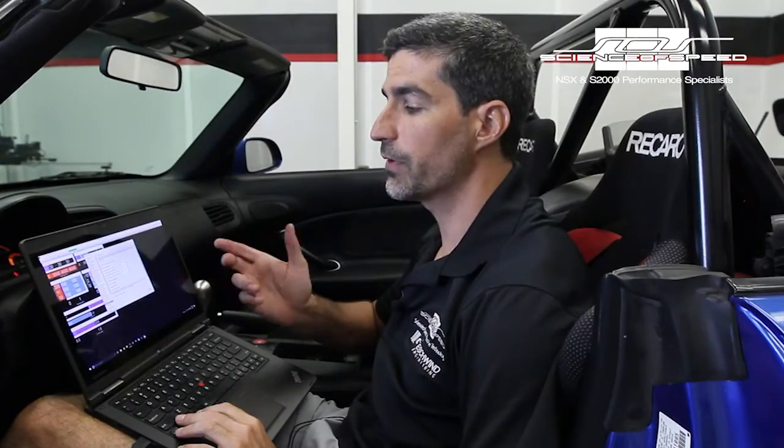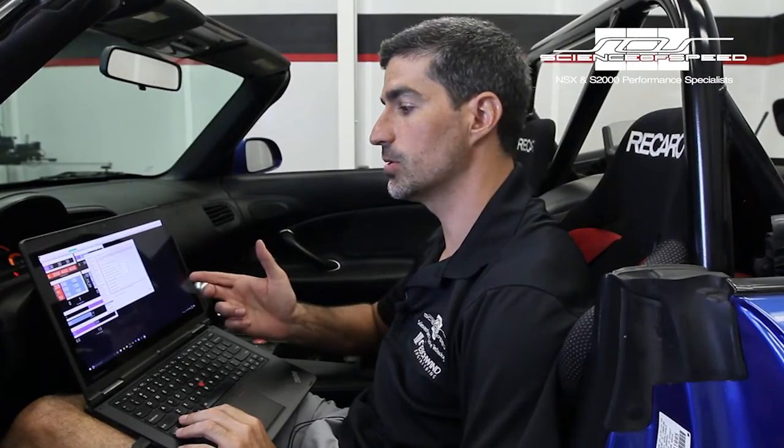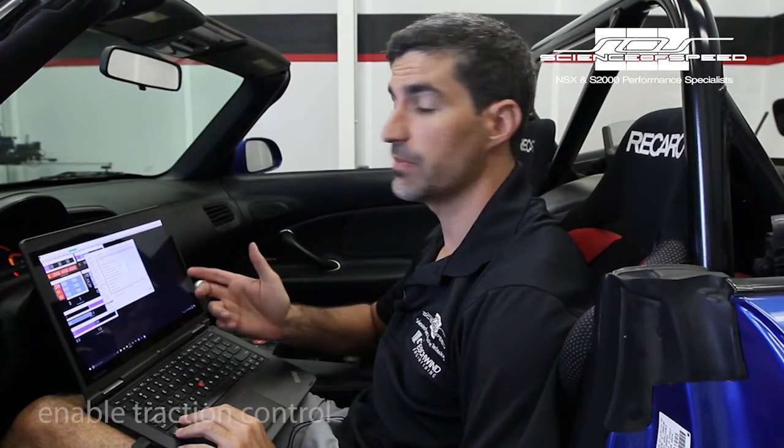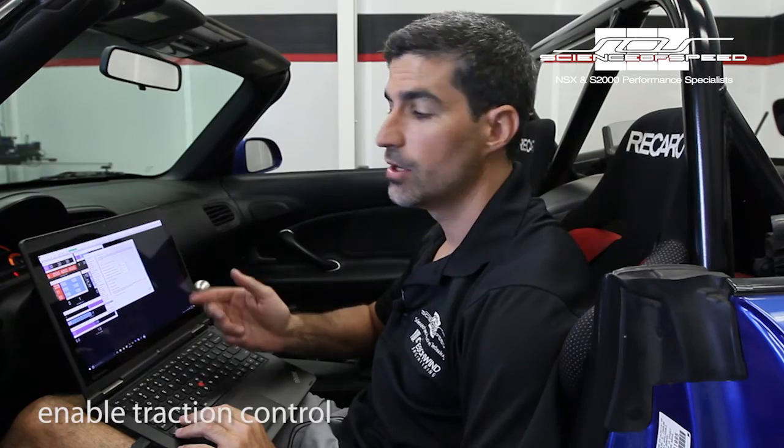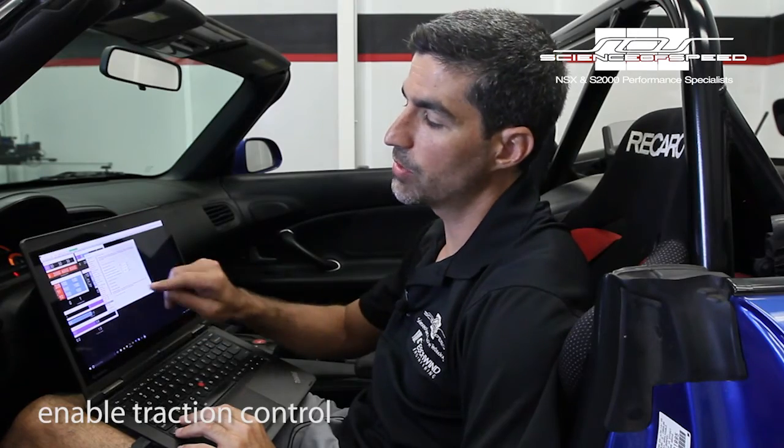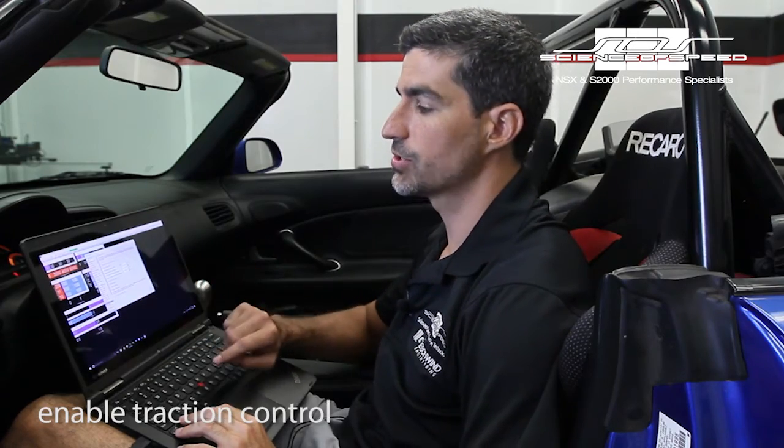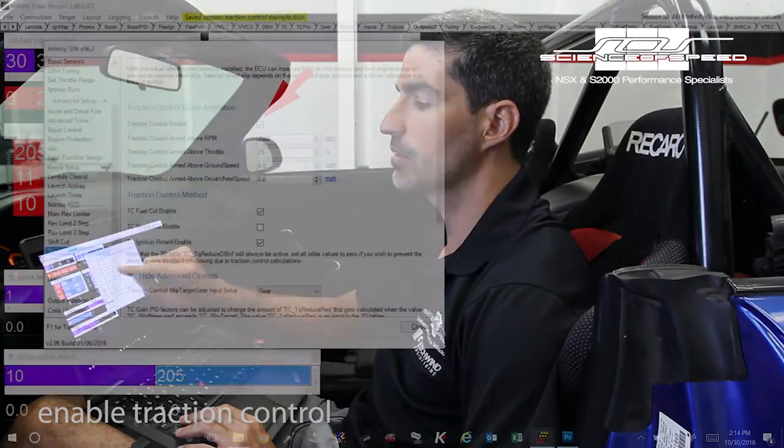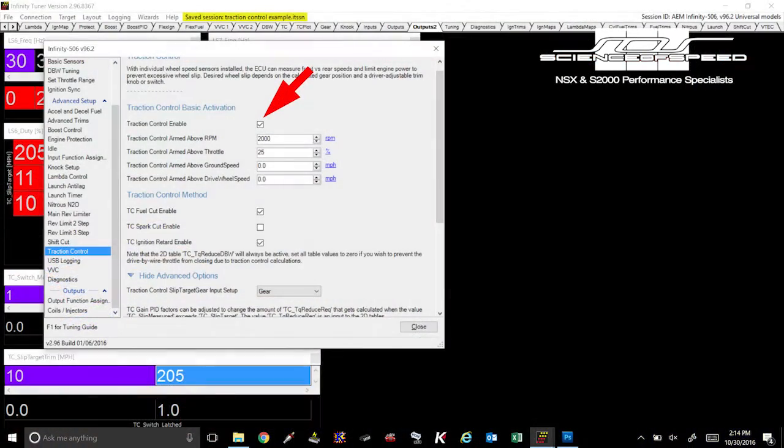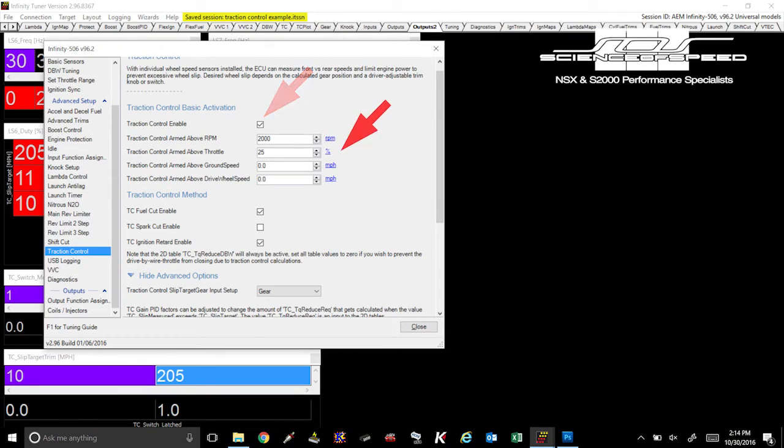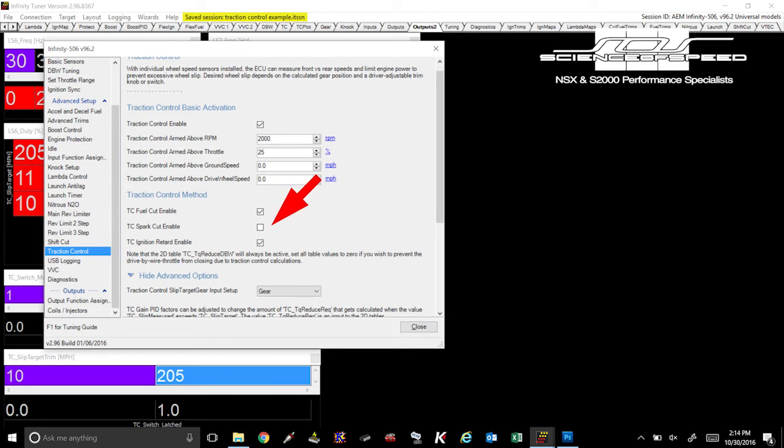So now that we've configured traction control the last step is to enable it. To do so go to wizards, traction control, check the box that says traction control enable and also configure the various parameters that will allow traction control to be active. Also make sure to check the boxes of the various traction control methods that you're using.